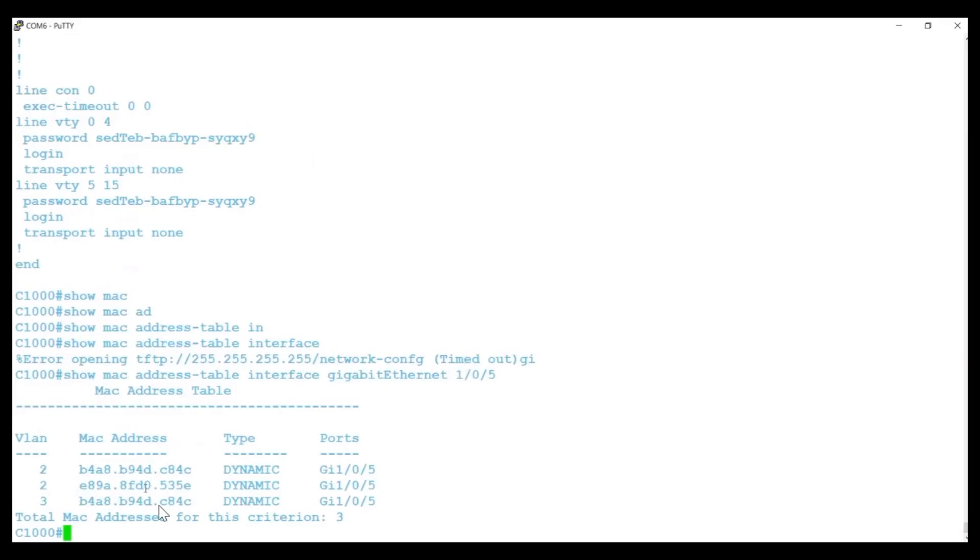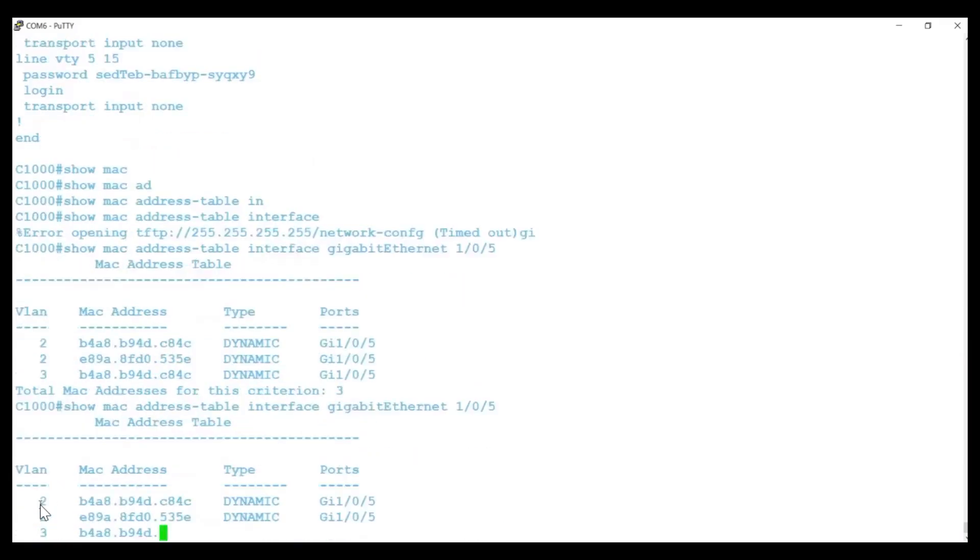This behavior is similar to the C1300 switch output. There are two entries for the IP phone's MAC address, one in VLAN 3 and one in VLAN 2. This is normal.